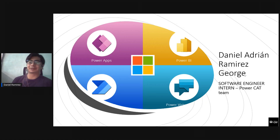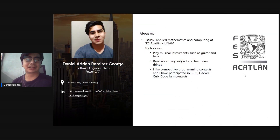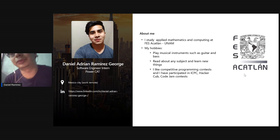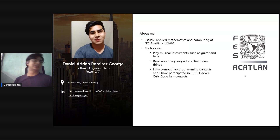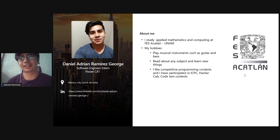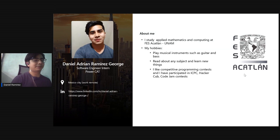Hello, my name is Daniel Ramirez. I'm an intern for the CAP team. I'm a mathematics student working remotely from Mexico. For my hobbies, I really love music — I play guitar and bass. I love any subject related to programming and I love programming contests. I actually participate in ICPC contests, Hackers Club, and CodeJam contests.